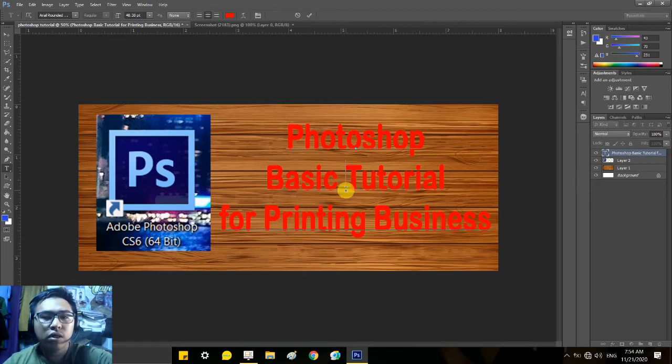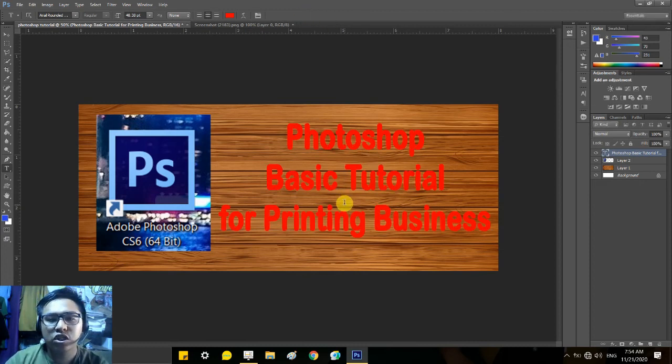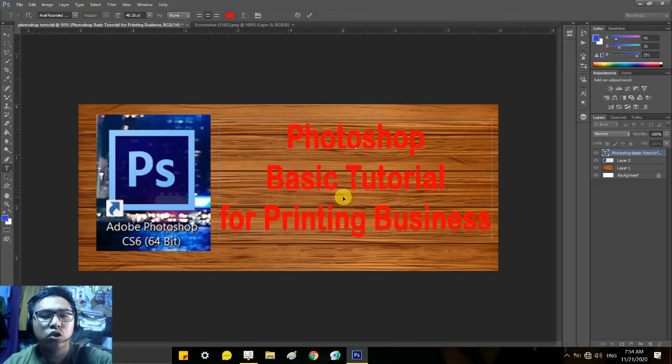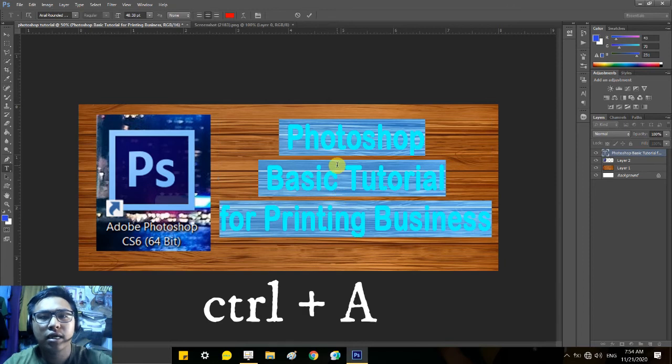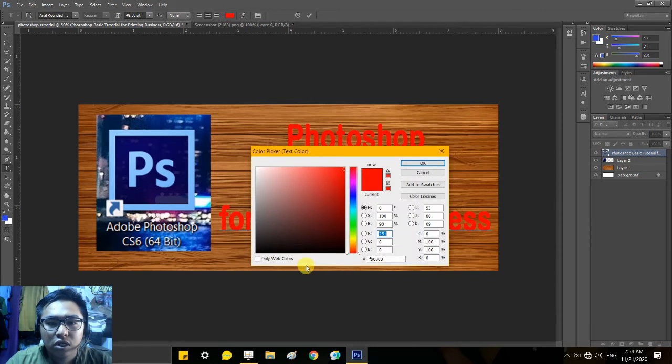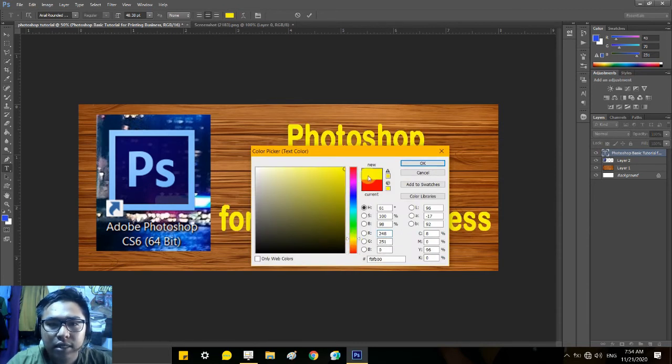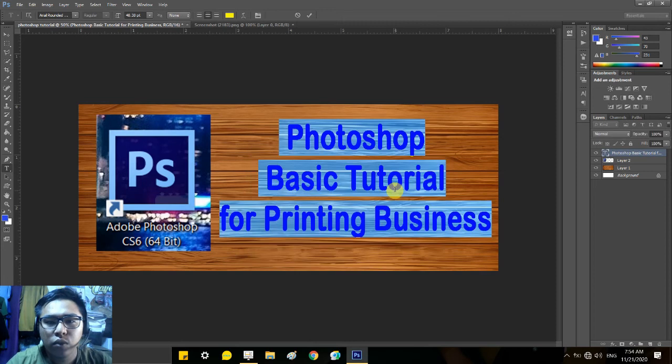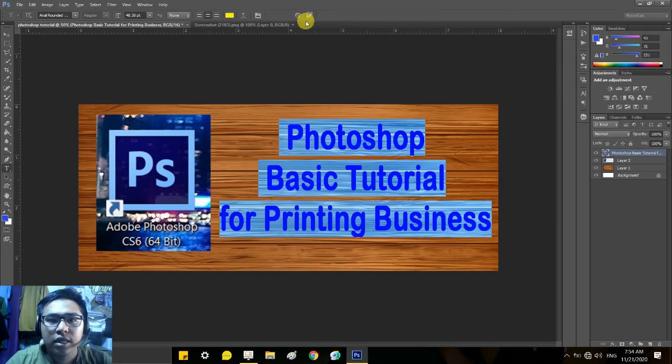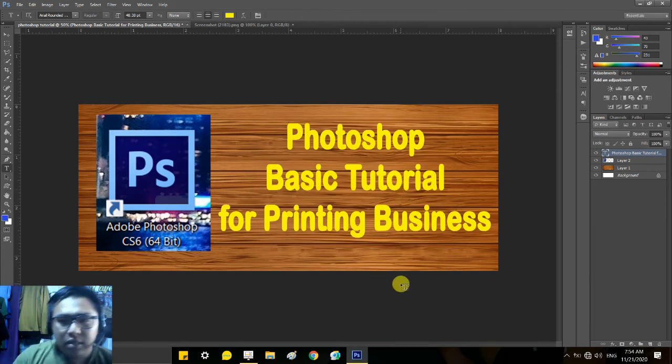Now, it's not very visible because the background and the color are similar. If you want to change the color, just click it again and Control A. In the upper part, we have a color we can see here. You can choose anything you want. Yellow will do.